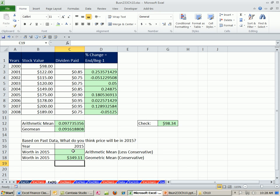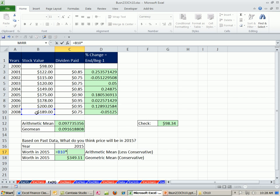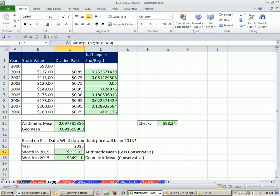Now let's do the same calculation but use the arithmetic mean instead. Notice the arithmetic mean is always going to be higher, unless all values are the same, and we'll raise it to the same number of periods: 2015 minus 2008. This gives us a slightly larger number, while the geometric mean gives us a slightly smaller number. That's geomean and arithmetic mean.